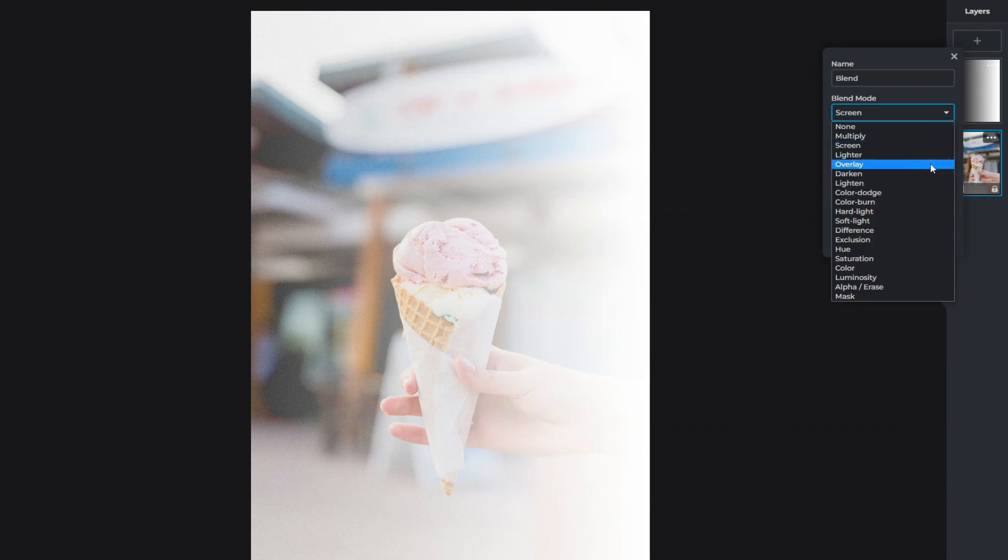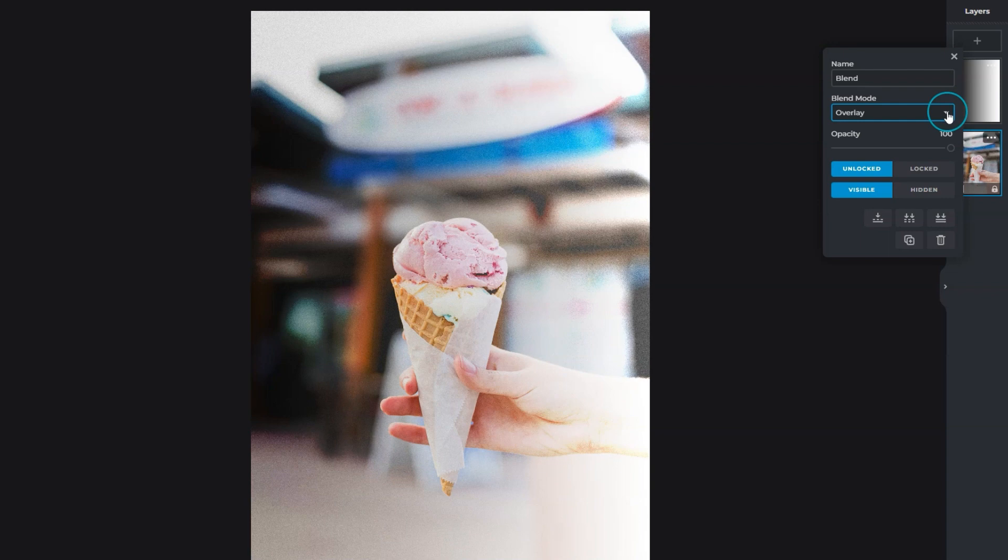Overlay combines Multiply and Screen and intensifies shadows and highlights to create contrast.